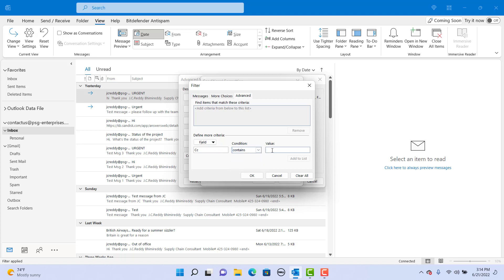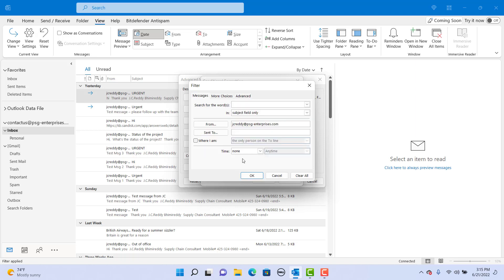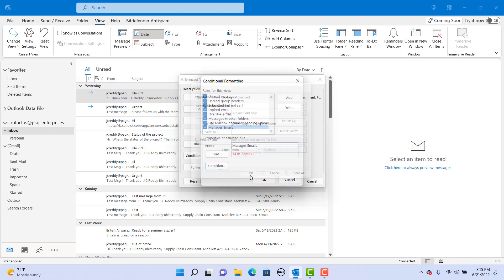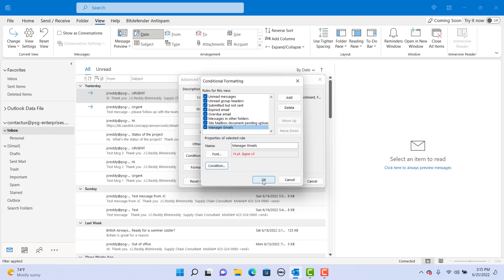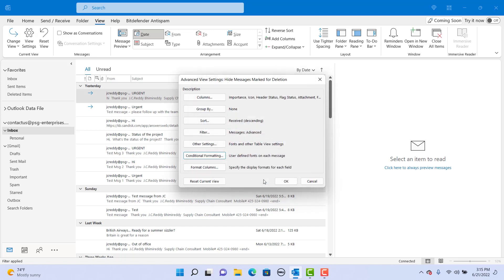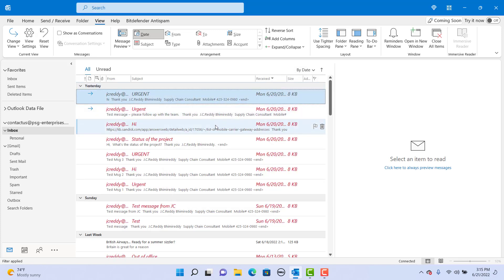After entering all the conditions, click on ok to save. Click on ok. Click on ok again.